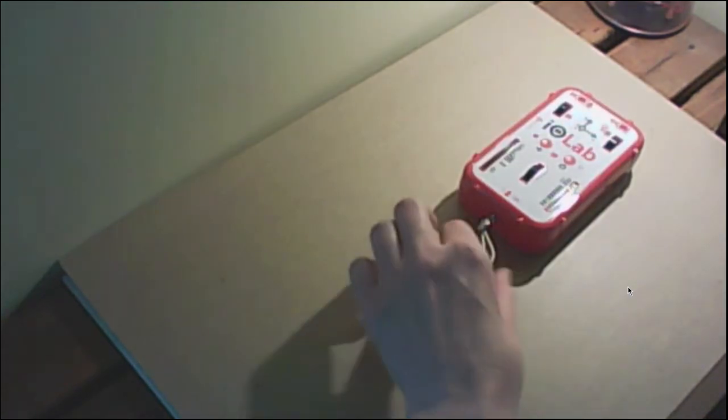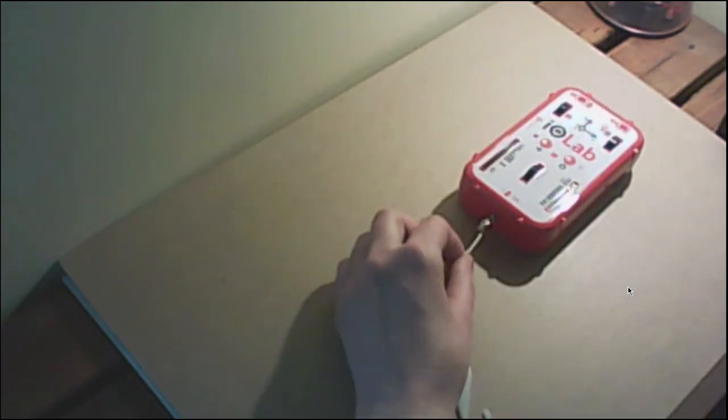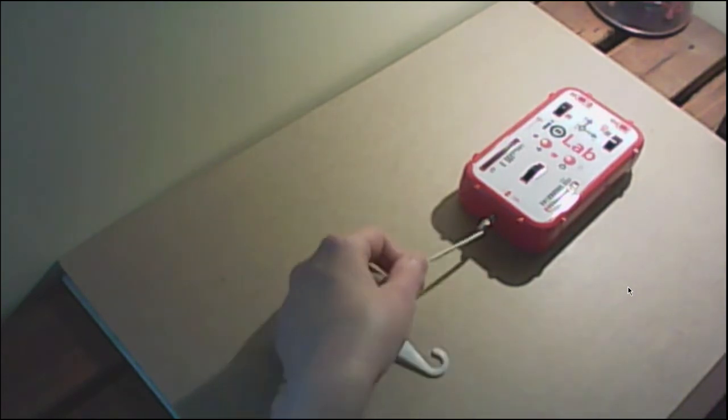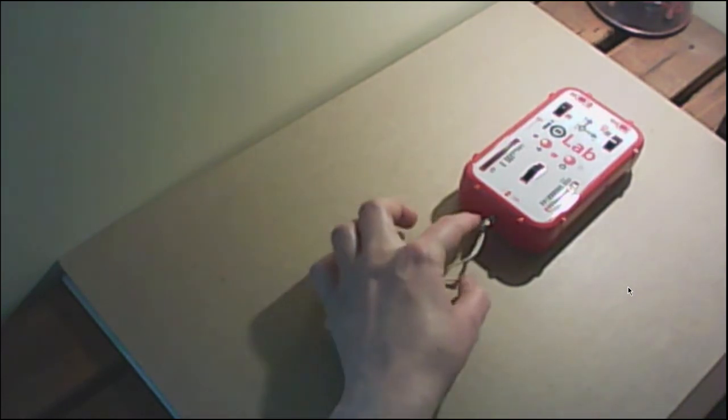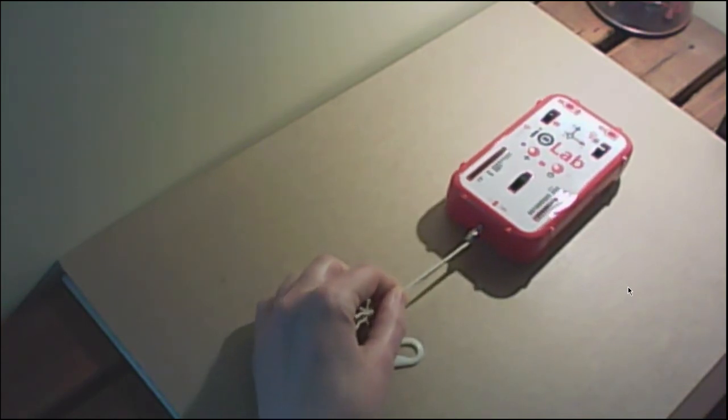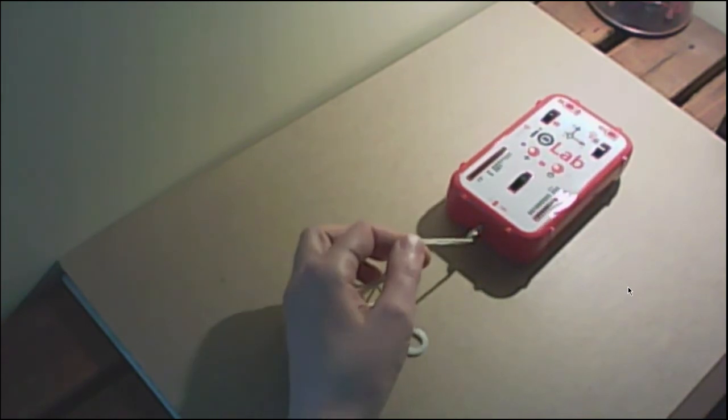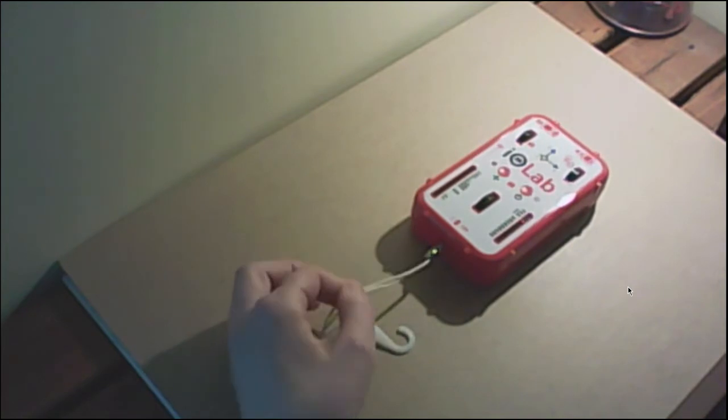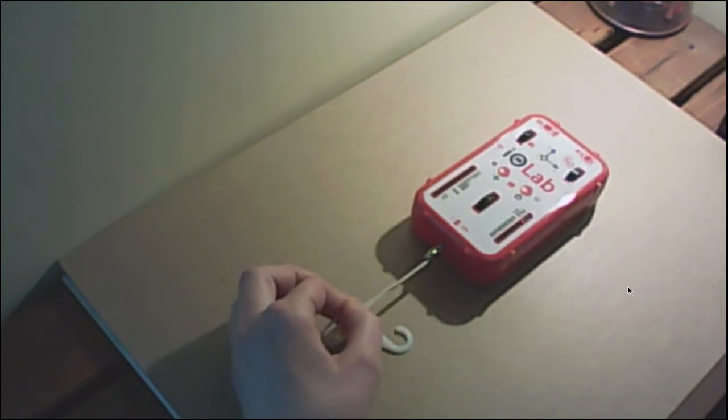Now we're going to be using the force sensor for this, so I do recommend that you zero the force sensor before you start. And another thing to be aware of is when you're dragging this, I've attached a string here to make it easy for me, you do want to be pulling exactly sideways, so you don't want the string up like this when you're pulling, otherwise you're not exactly sure what the horizontal force is.